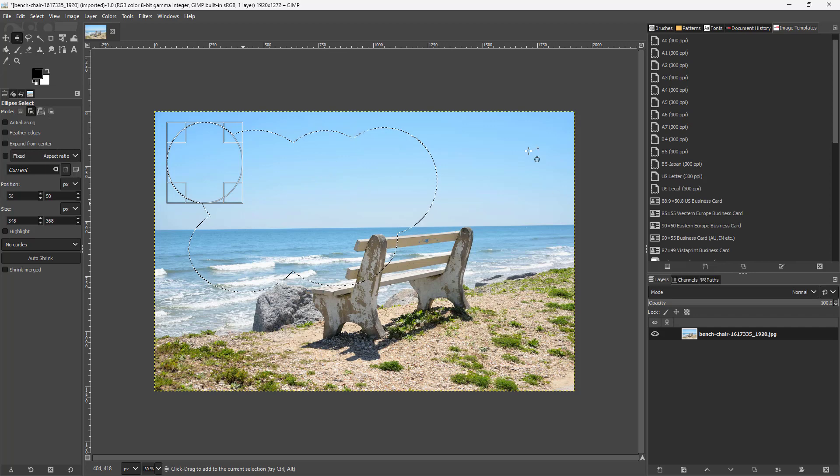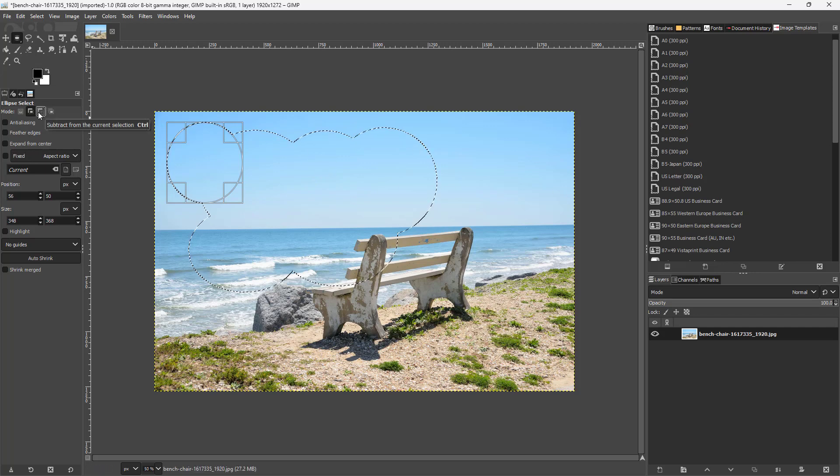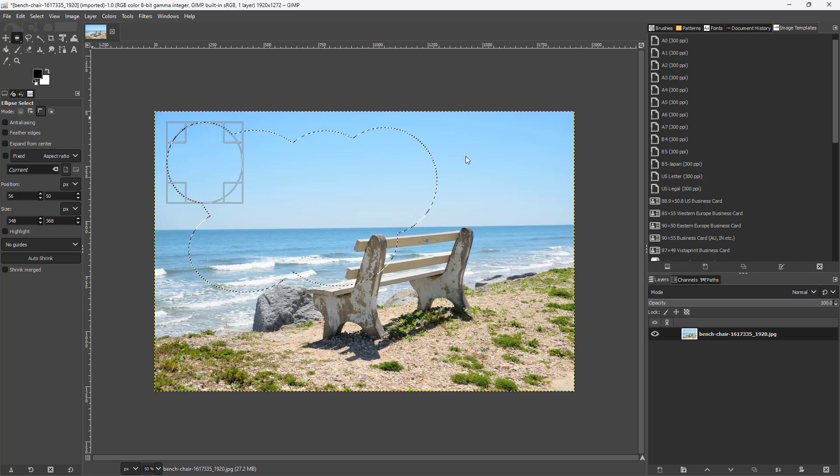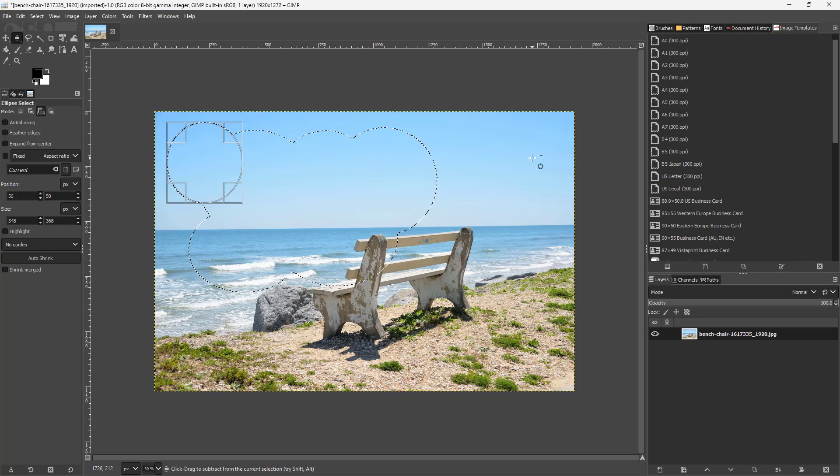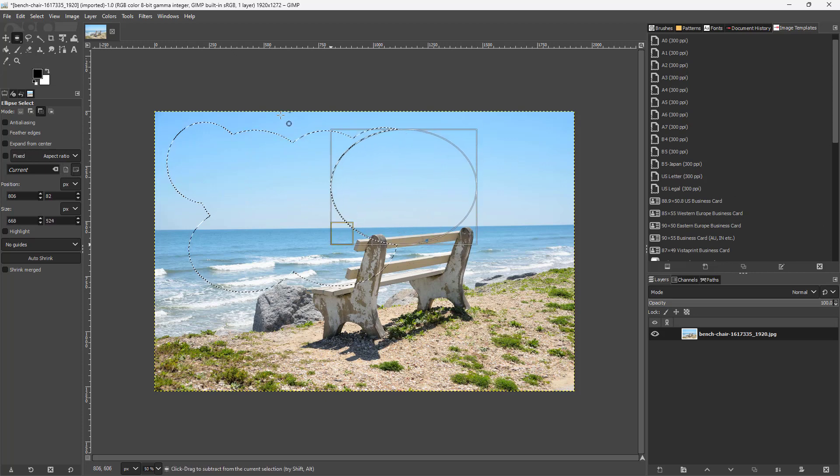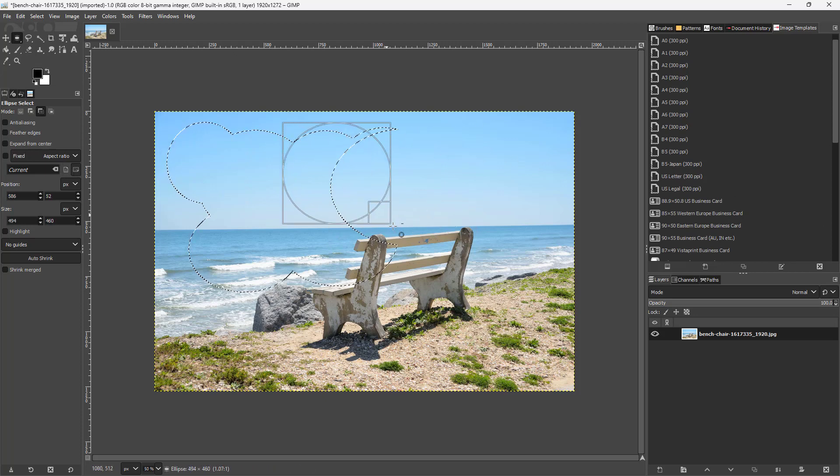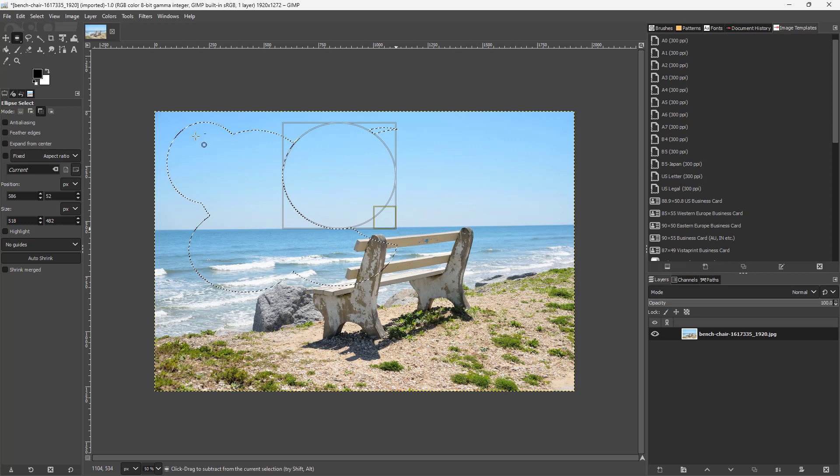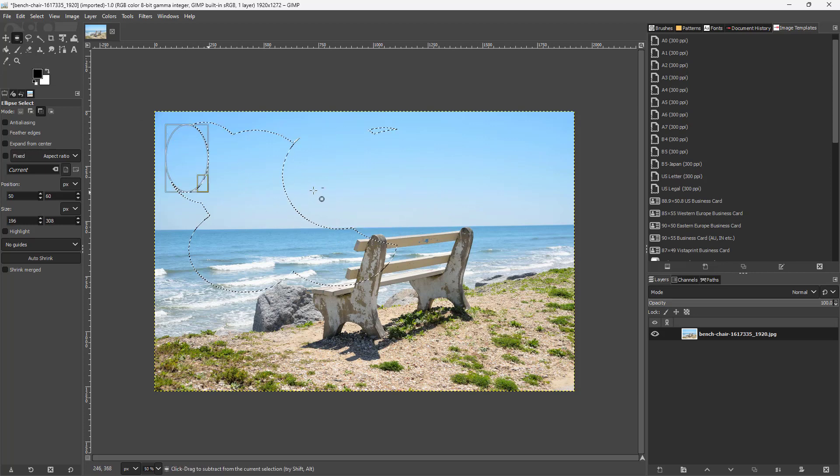You can also select subtract from selection, and now the opposite happens. If I go around over here, you can see that it subtracts out the selection just like this.